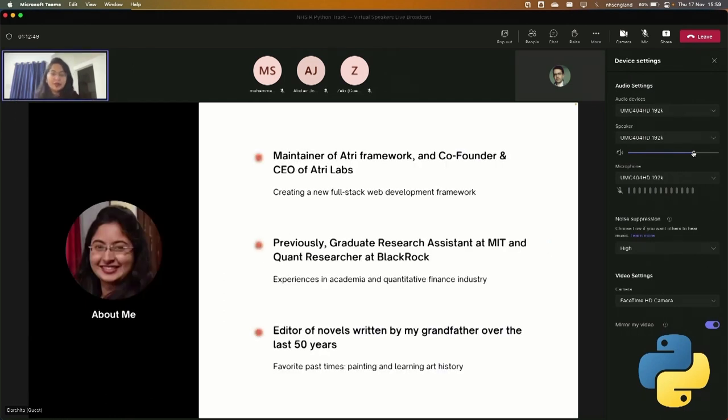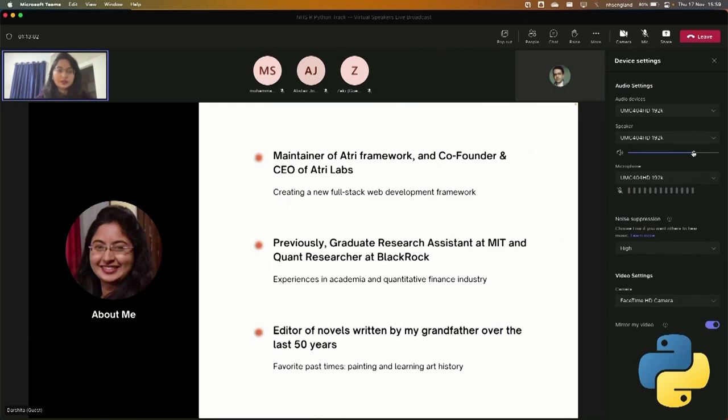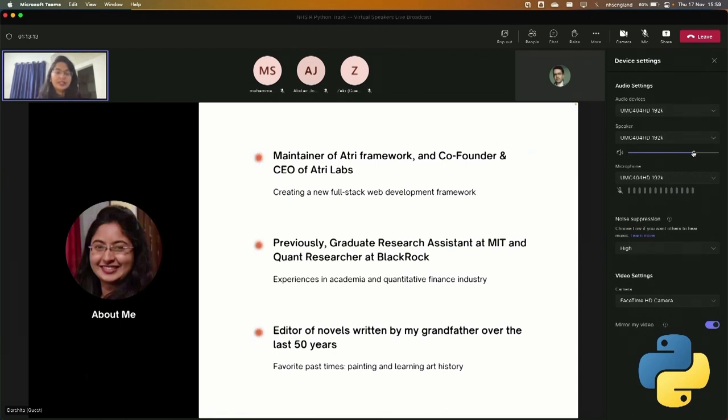So a little bit about me. My name is Darshata. I'm the maintainer of the open source project, Atri Framework. It's a new full stack web development framework. A few months ago, we released a beta version of this framework, and we have been receiving great feedback from developers across the globe, and we wanted to take this opportunity to also present it to the NHS group that's present here.